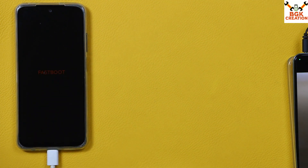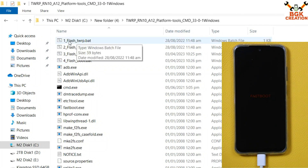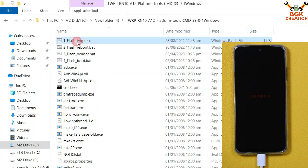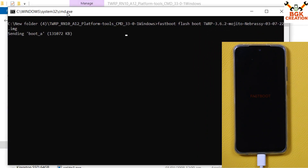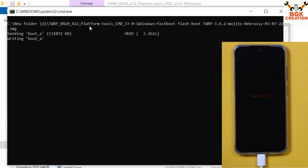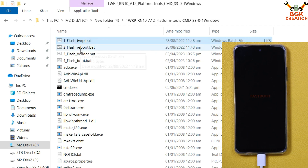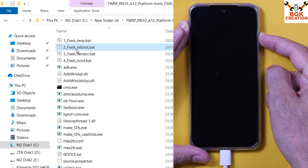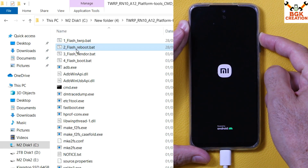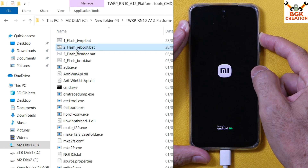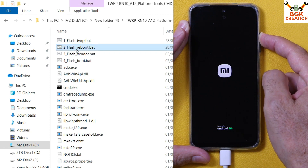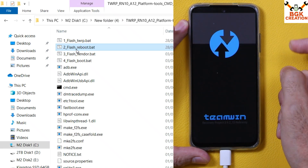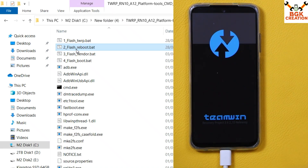Coming back to the computer: double-click file number one — 'Flash TWRP' — and the recovery flashing will start. The window will auto-close when done. Then double-click file two — 'Flash Reboot' — and the phone will reboot. Immediately press and hold the Volume Up key before the Mi logo appears. When the custom recovery screen appears, release the Volume Up key. The custom recovery screen is now showing.